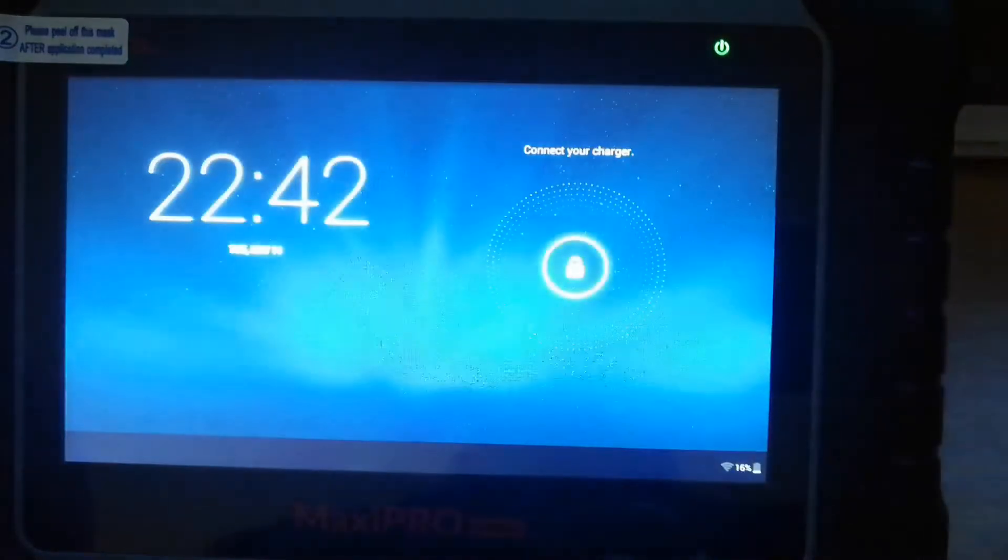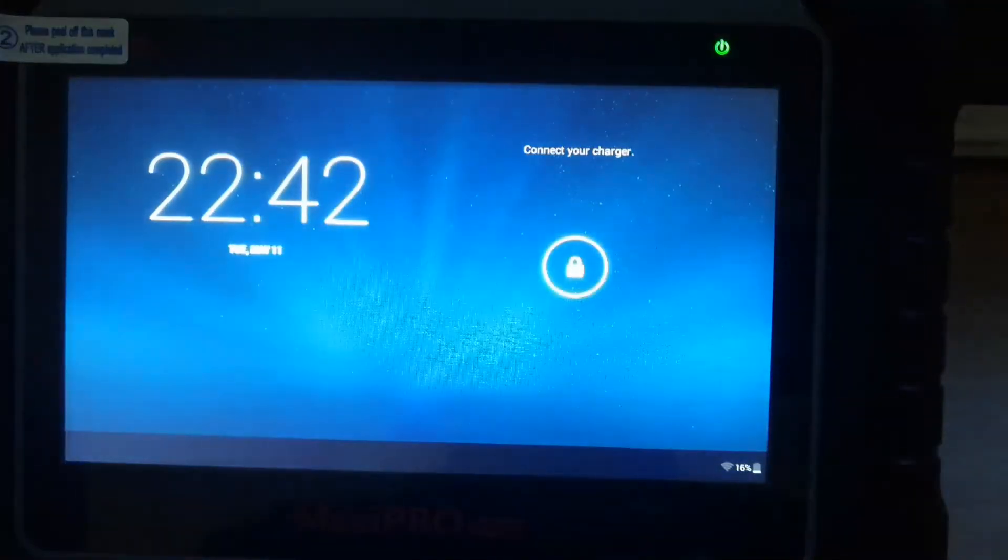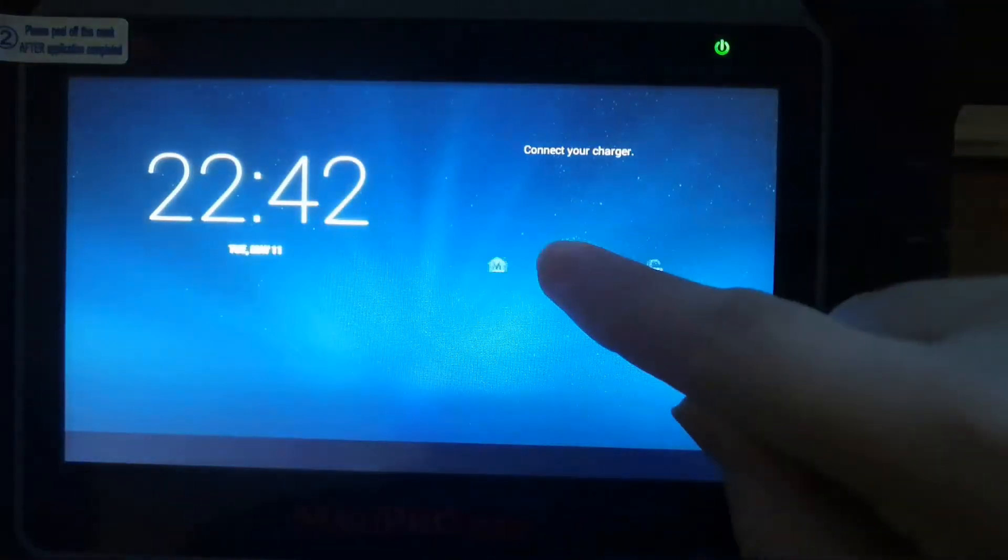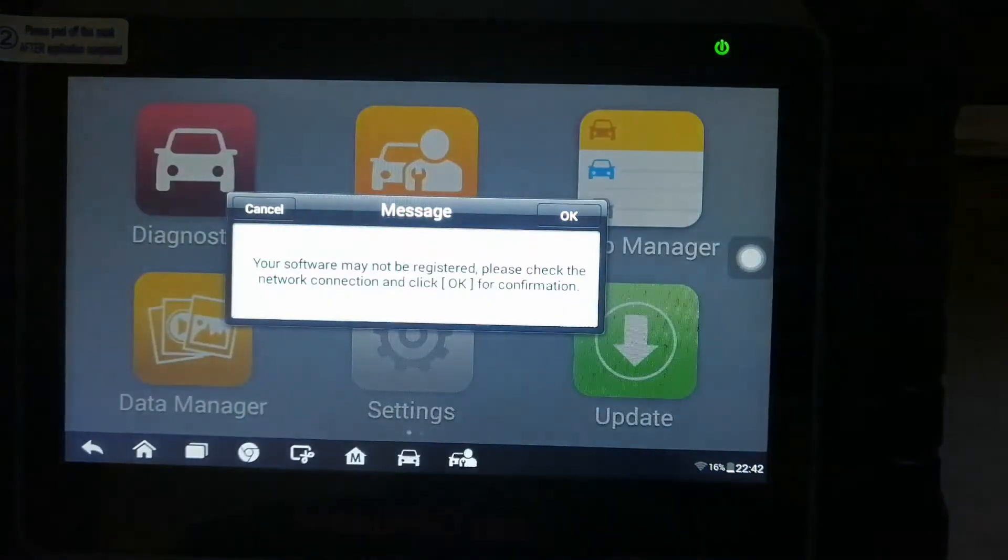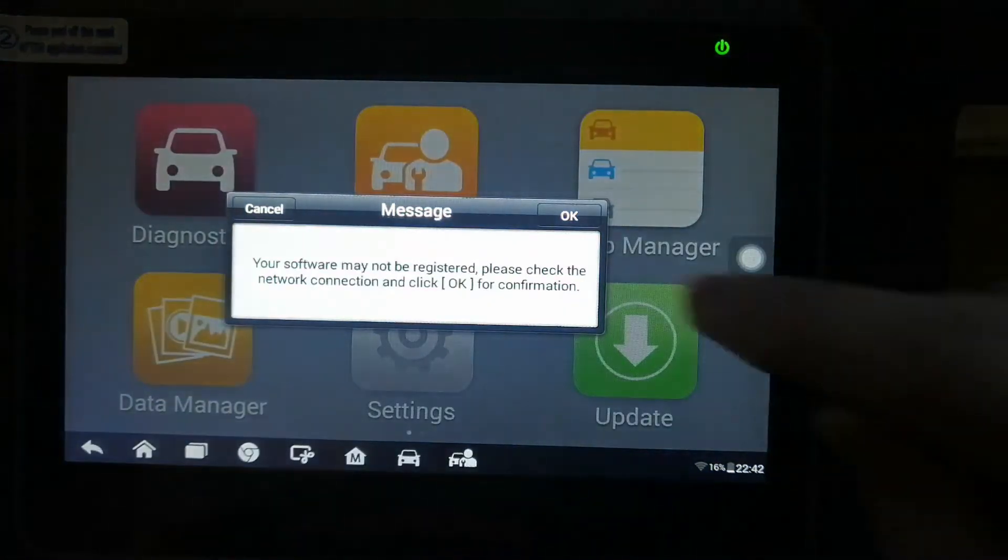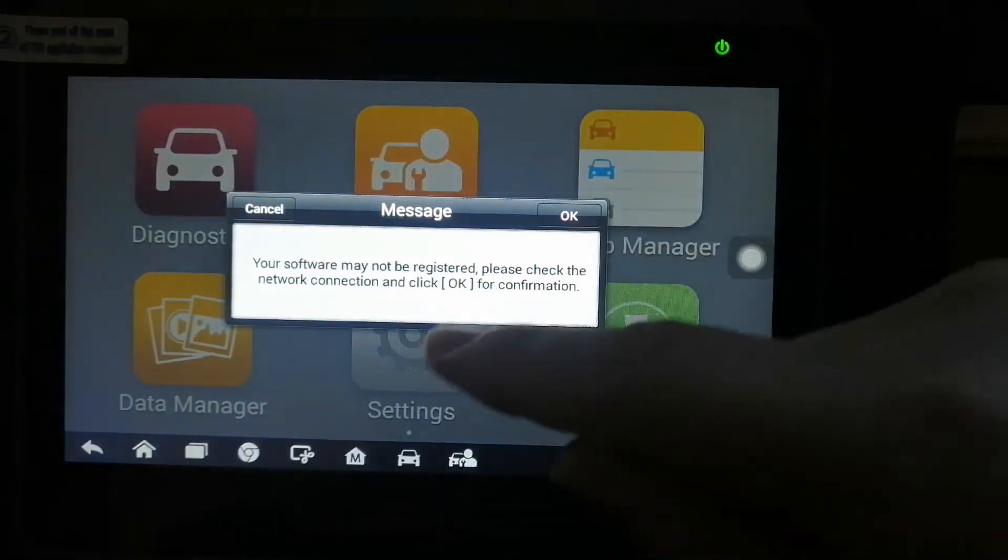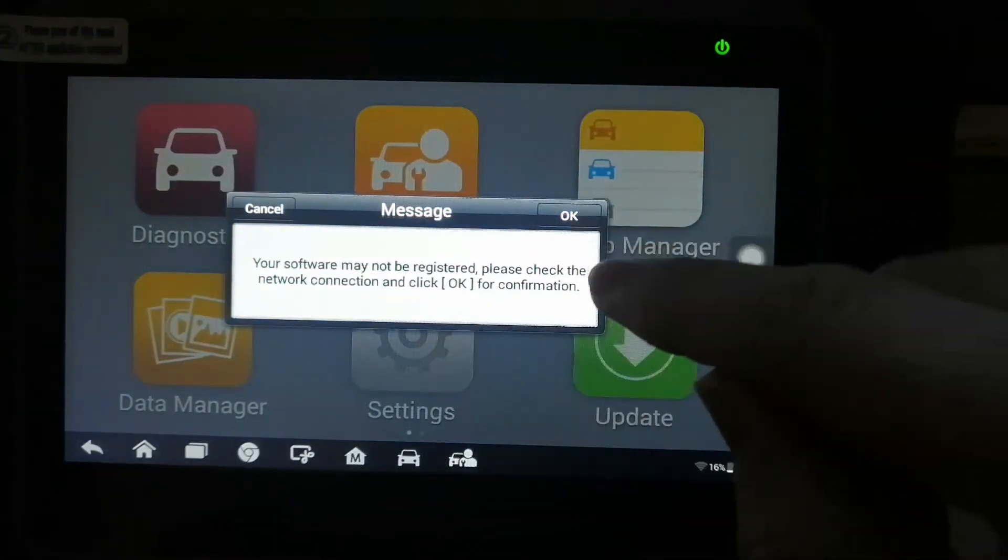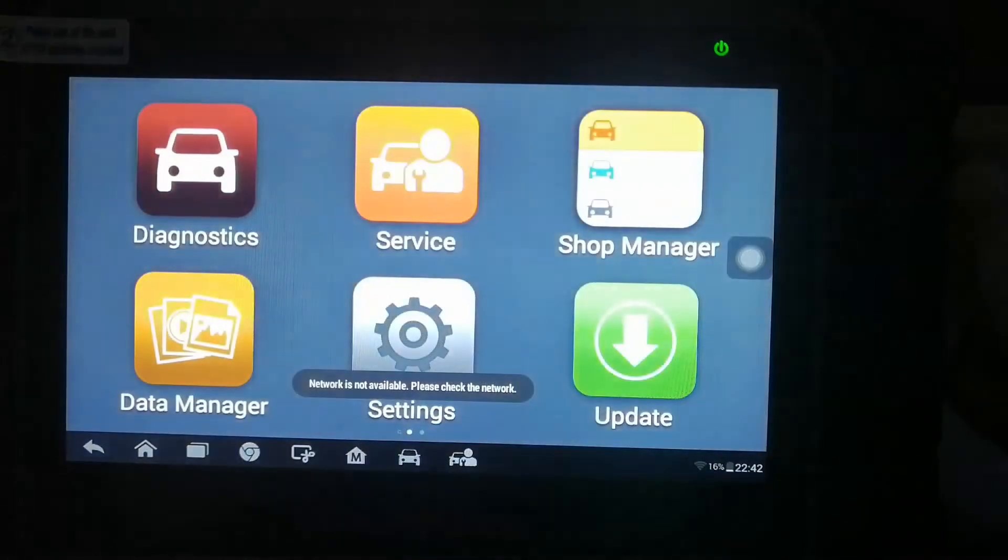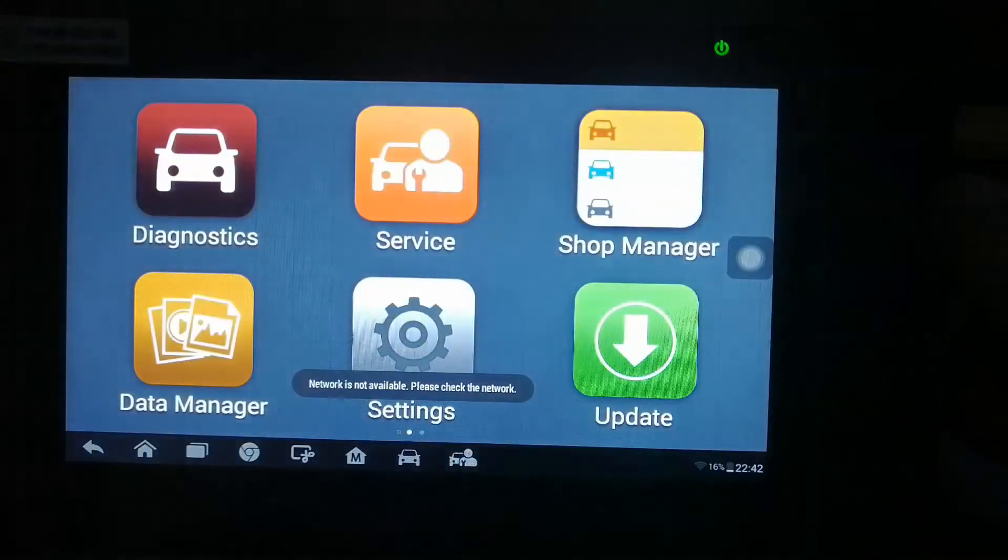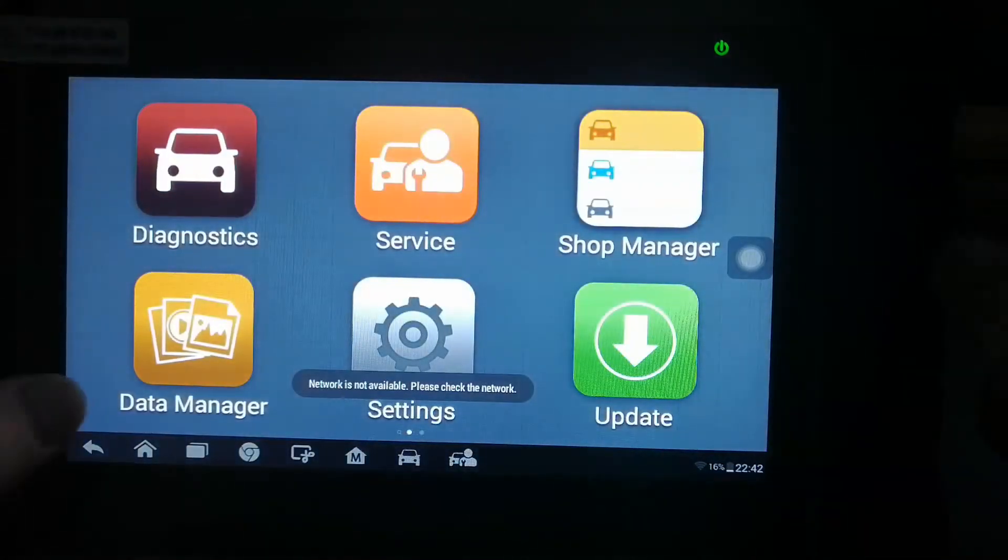So today I'm going to do the registration and the updates on the Autel MP808. They're all the same - if it's a DS808, MX808, or MK808, they're all the same.